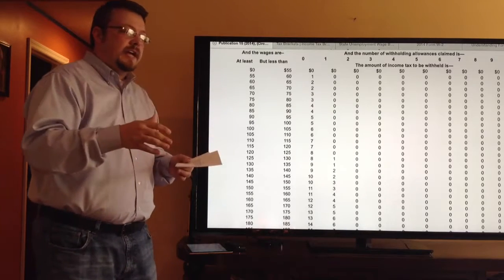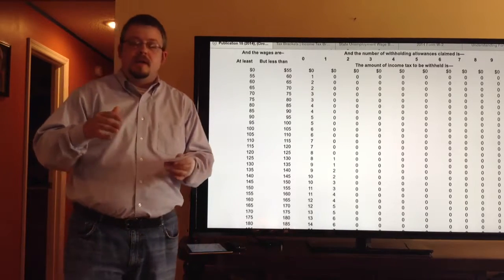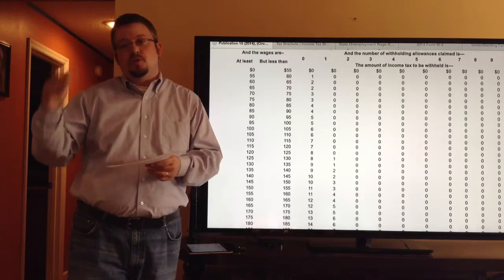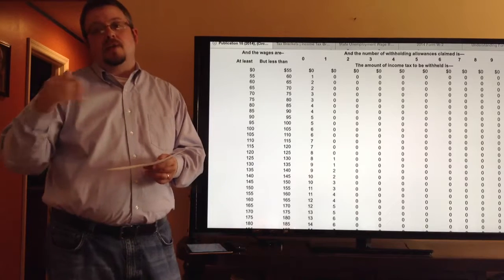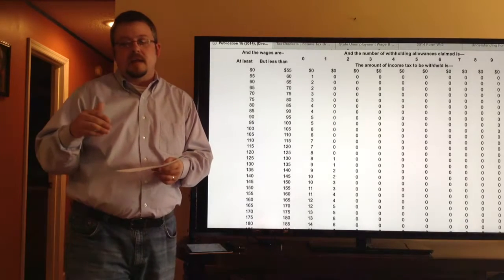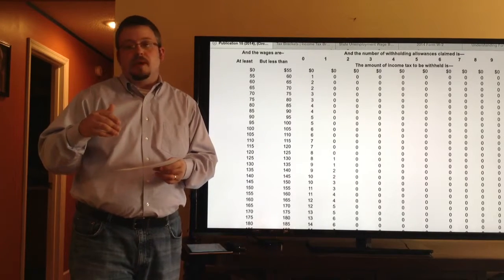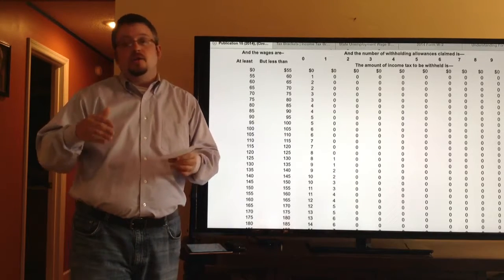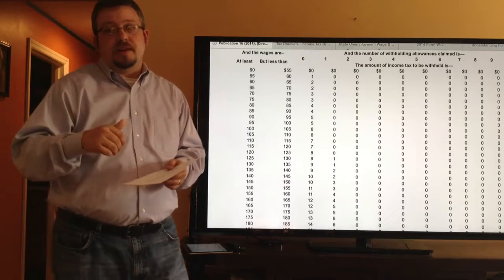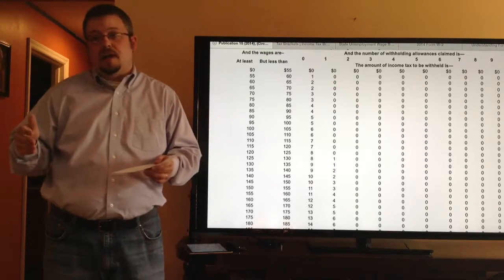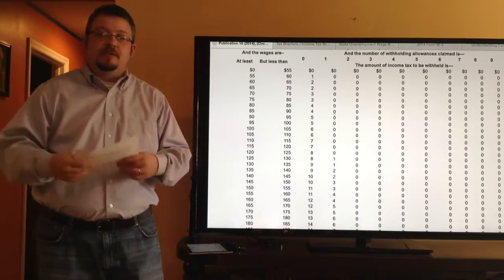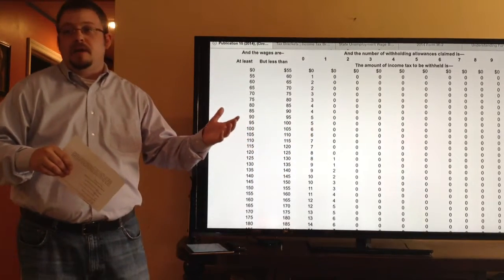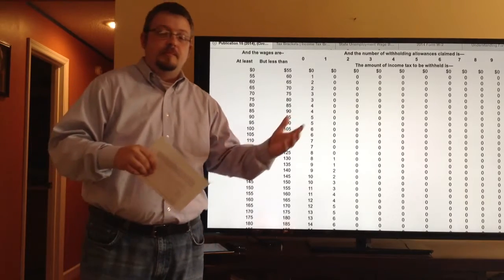With the FICA Medicare tax, once you get to $200,000 in wages, it actually increases from 1.45% to 2.35%. Those taxes are in place to fund Social Security and Medicare. Not only do you pay those taxes, but your employer also pays the exact same amounts — so it actually costs the employer a lot of money on top of salary to employ someone.